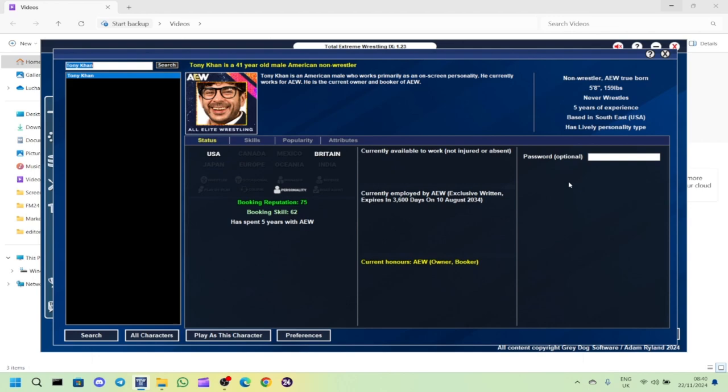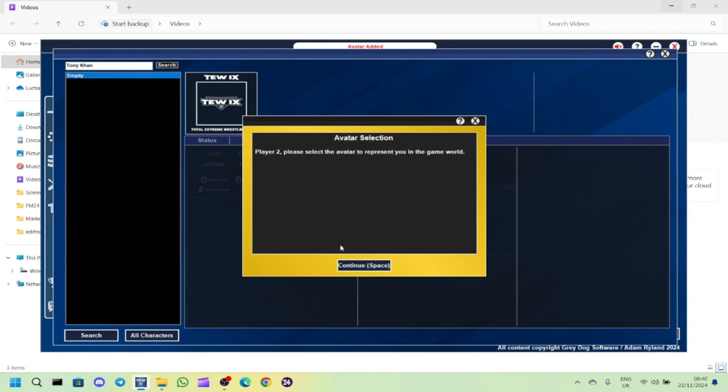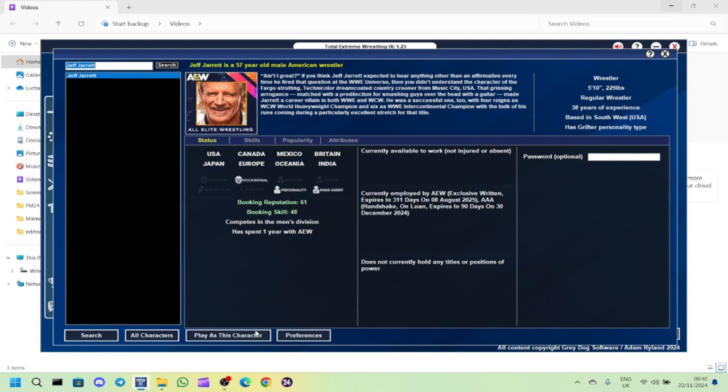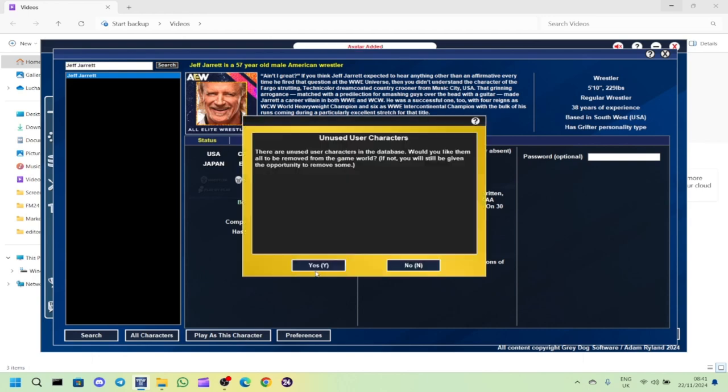Every week you're going to get two videos from me: one for Second City Wrestling and the other for AEW. This is going to be not just a standard booking series. I'm going to keep it realistic and manage Ring of Honor as well as AEW.